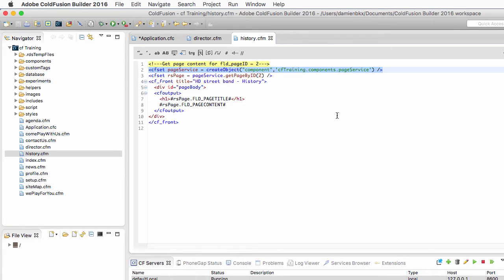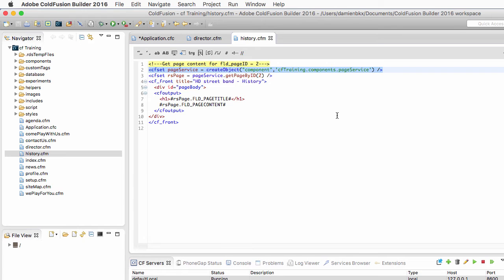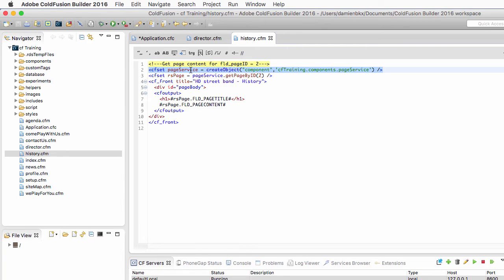Now instead of creating a new instance of the same component for each page, why not create a single instance of that page service component in the application scope. Remember that the application scope is available throughout the application to all the pages. So each page can use whatever data is defined in the application scope. And so if I create a single instance of that component in the application scope, it can be used by any page of my application.